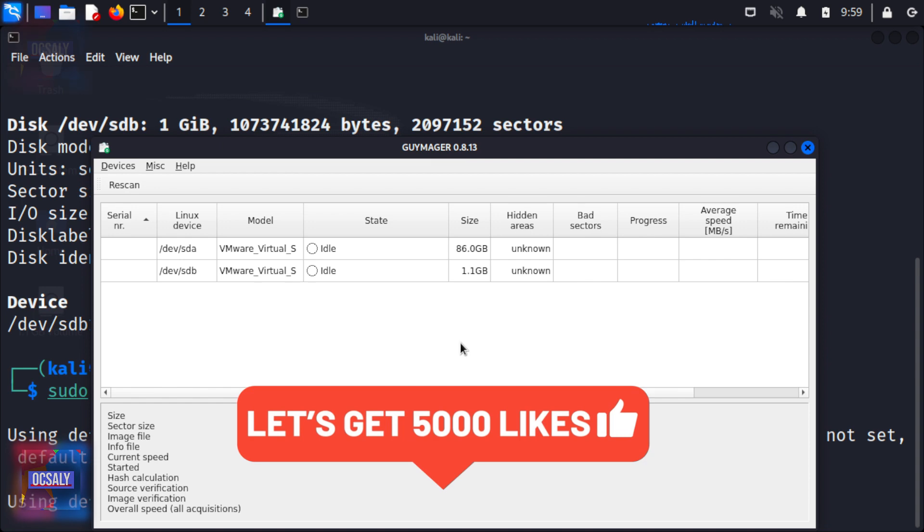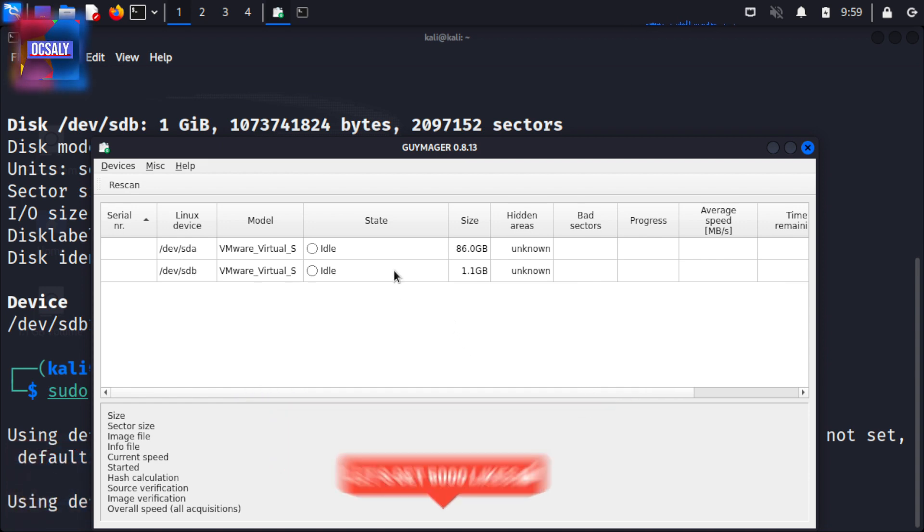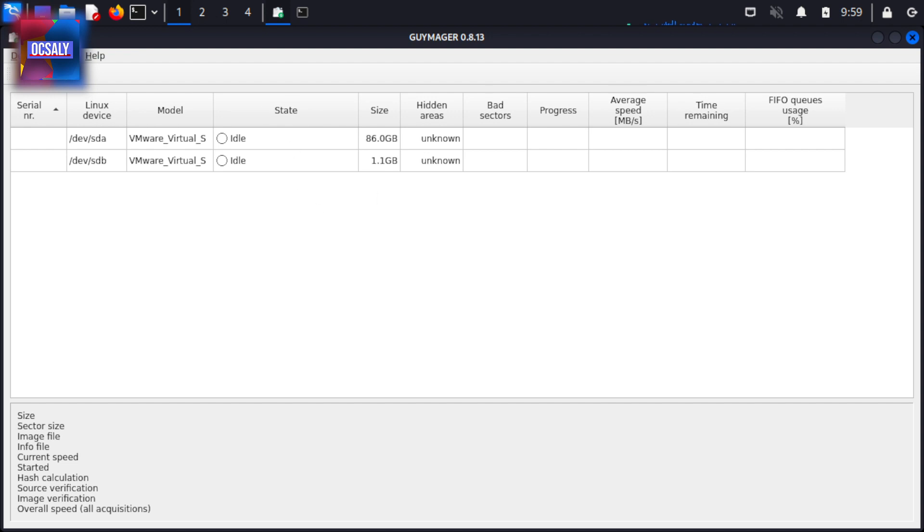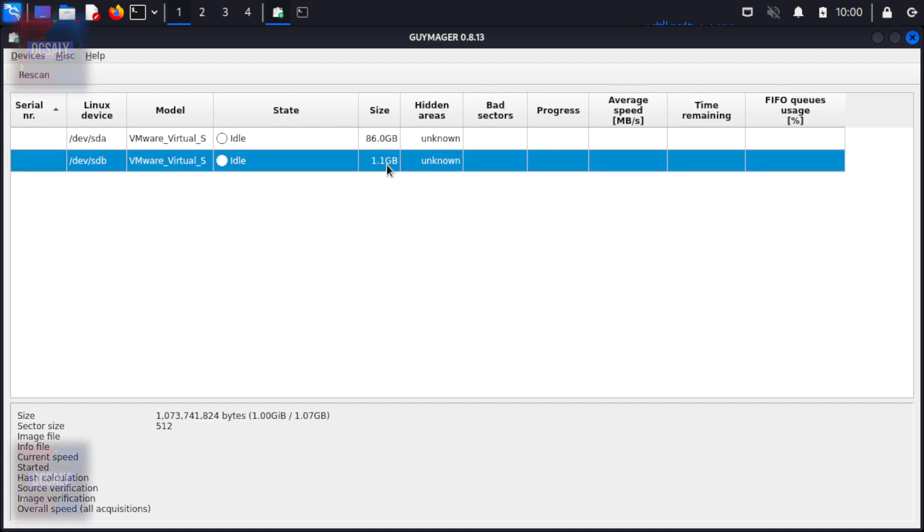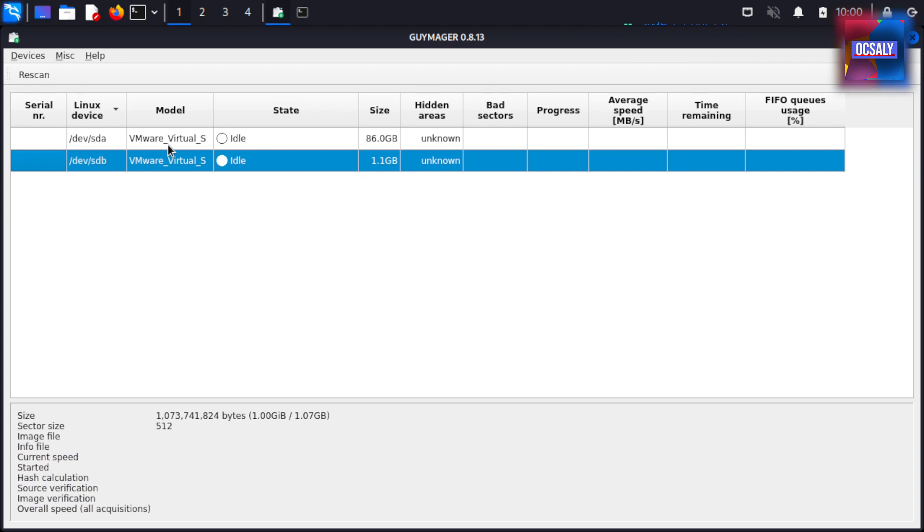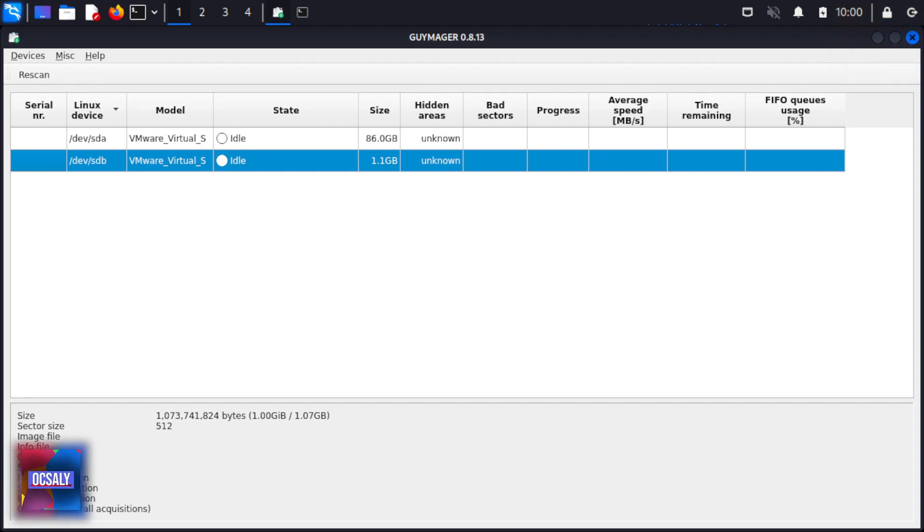The Guymager application displays the existing drives recognized in Kali Linux. The details of the one gigabyte flash drive are shown here. As you can see, the Linux device shows the /dev/sdb model, hidden areas, and other information.